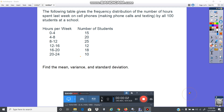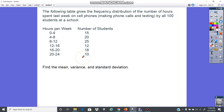Here we're going to go through a problem finding the mean, the variance, and the standard deviation of grouped data. We're going to do this one by hand, and in the next video we'll do it in the calculator. So the first thing we have to do is read through the problem and figure out if we are given a population or a sample.